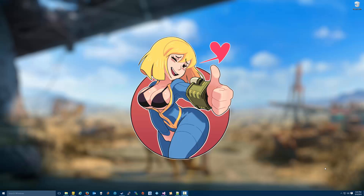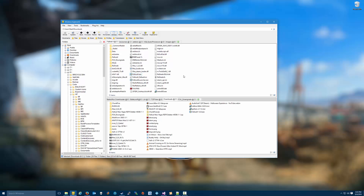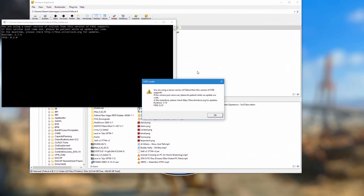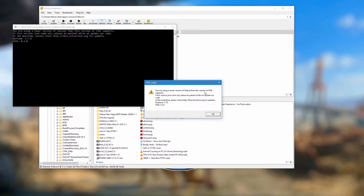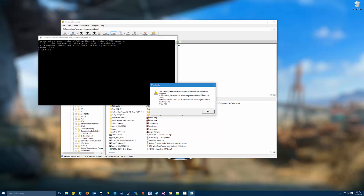Hey everyone, today is Thursday August 4th 2016. If you tried to go and play Fallout 4 today on Steam using the Fallout 4 script extender, you're probably getting an error message saying that a newer version of Fallout 4 has been pushed to your machine, but the version of the Fallout 4 script extender you're using doesn't support this version.